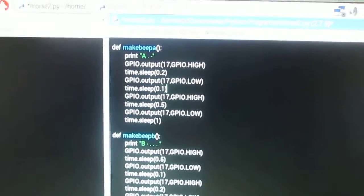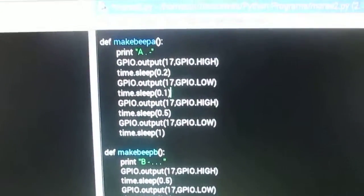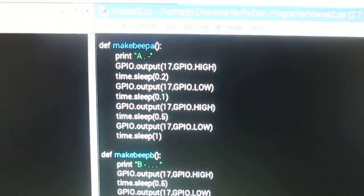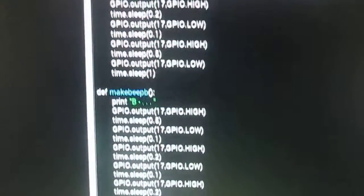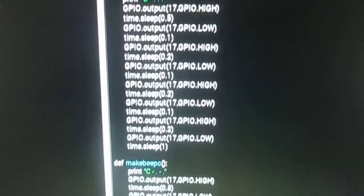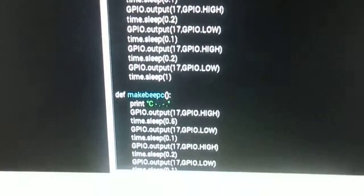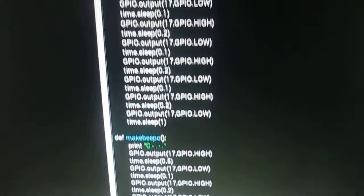This is our Raspberry Pi Morse code transmitter program. This program will ask the user to input a message and then transmit that message in Morse code.